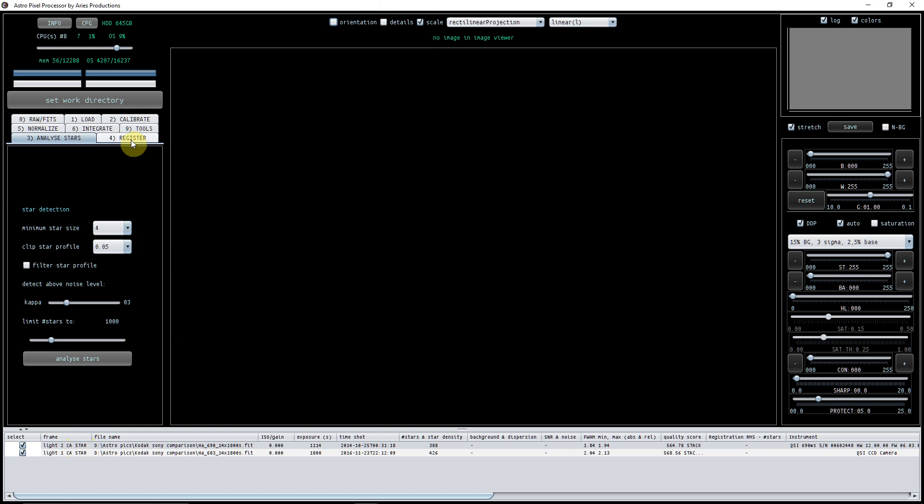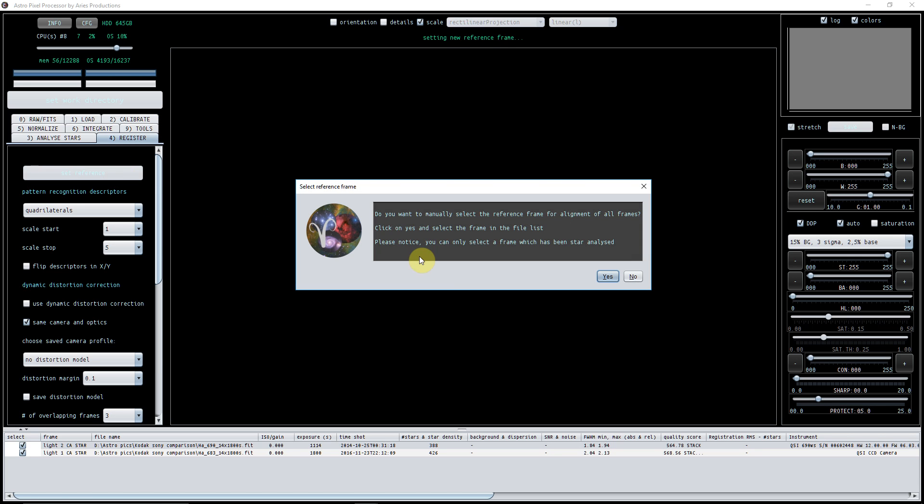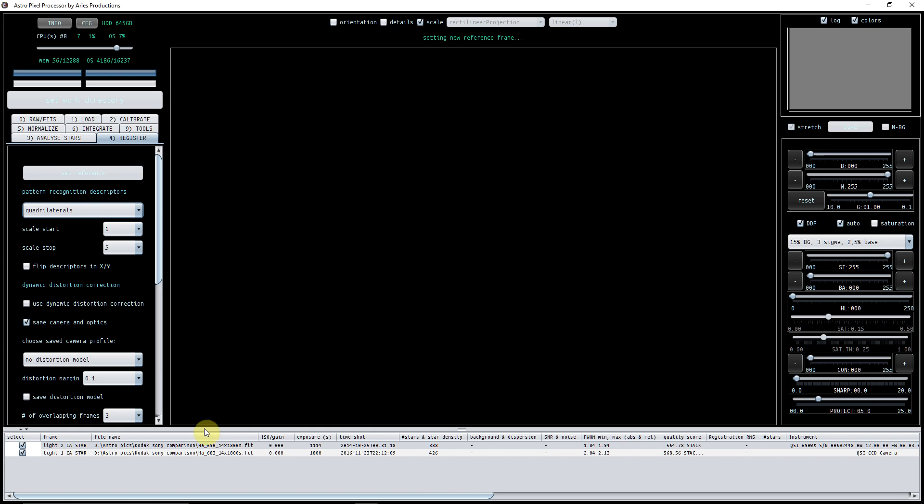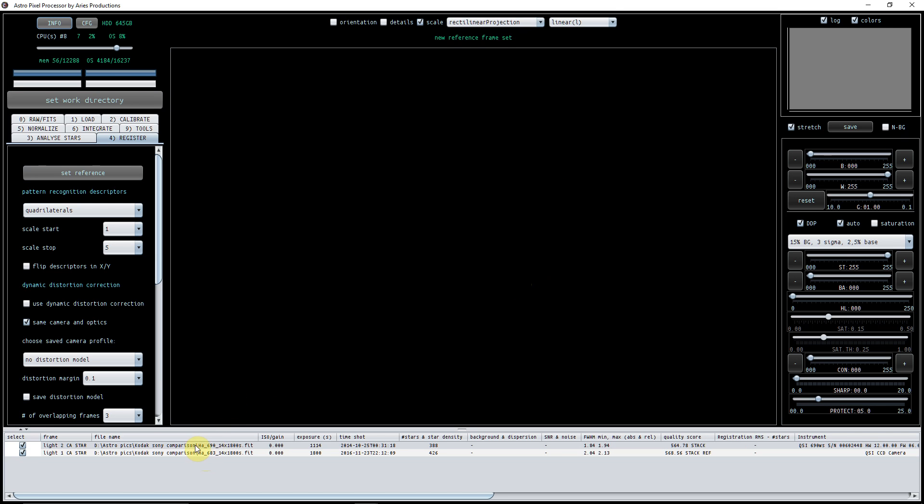Right, what I'm then going to do is I'm going to register. Now the reason I needed to star analyze was because I want to set the image that is going to be registered to the other image. So I'm going to set, for example, I'm going to press set reference here. As you can see here, do you manually want to select the frame? Yes I do. And it does say here you can only do it when it's been star analyzed. So yes, and what I'm going to do is I'm going to pick this bottom frame here because I want to register this top image stack here from a Sony sensor to this Kodak sensor.